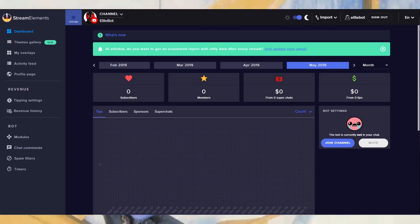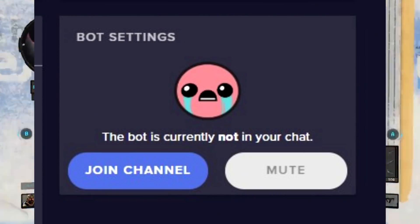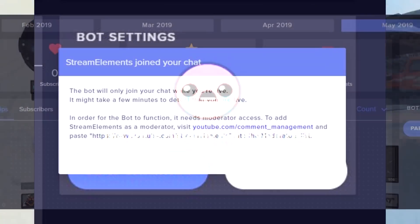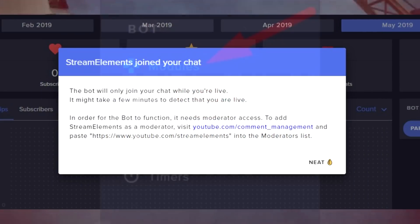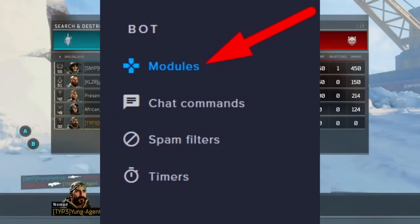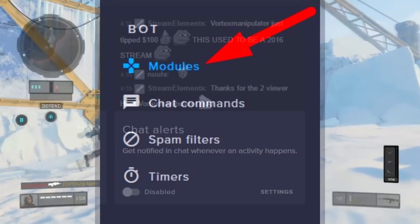Now take a look towards the bottom right, select Join Channel, and you should get this message. Now look on the left, go to the Bot category, and select Modules.